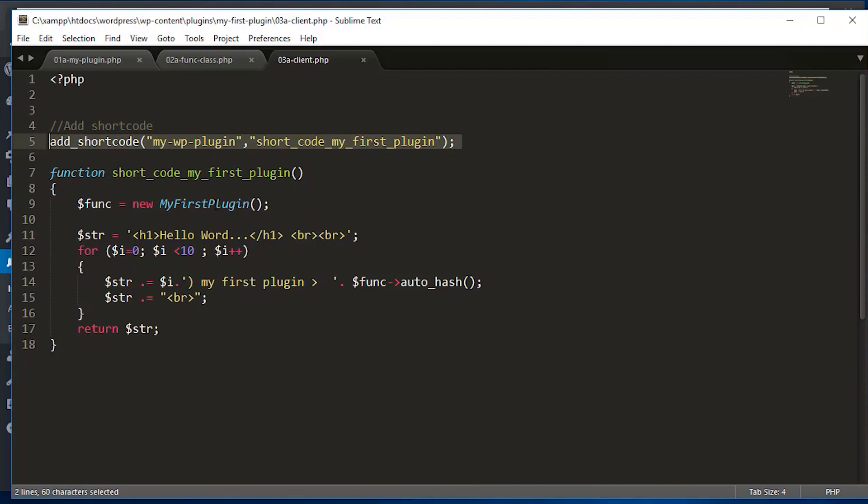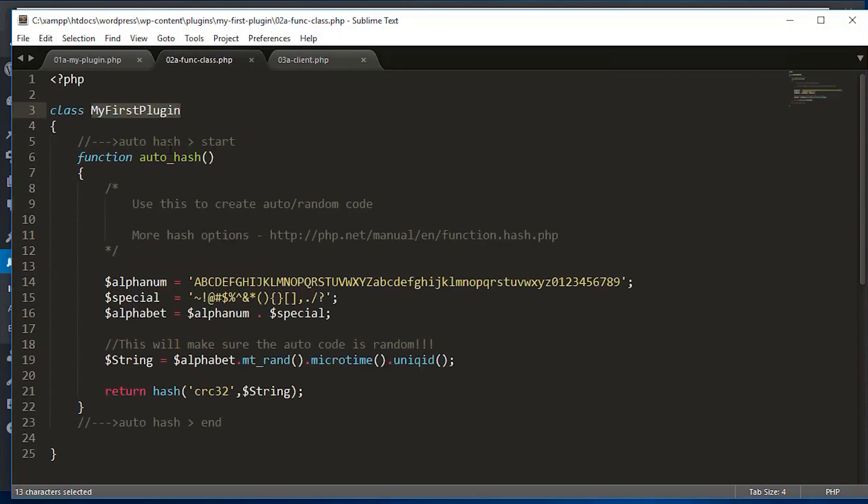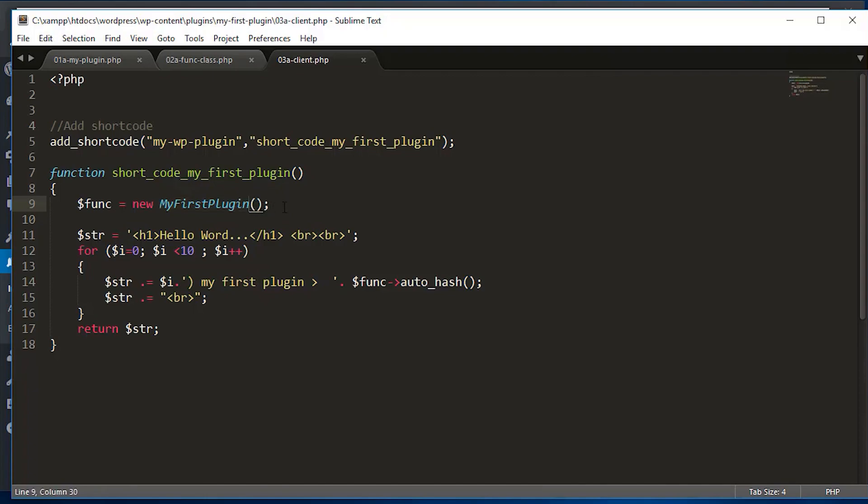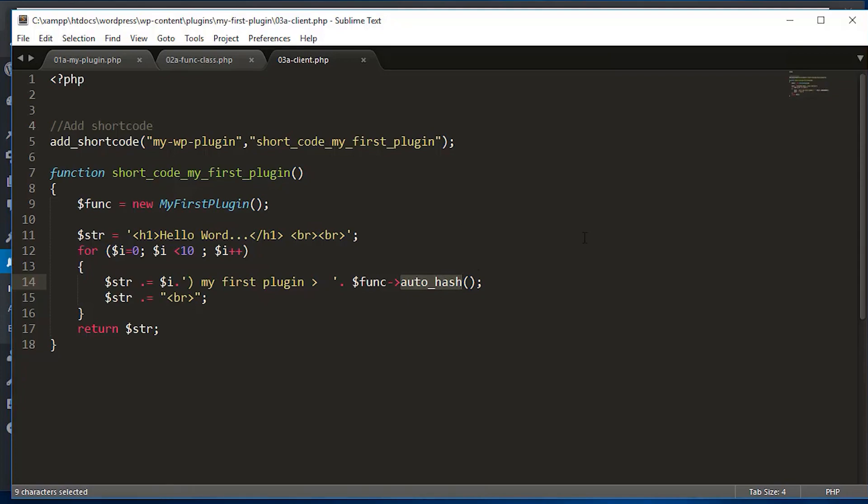So as I was saying before, my first plugin class, which is right here, the way we use this, we can just call it new my first plugin, open parenthesis, close parenthesis, followed by semi-colon. And we are going to assign that to a variable called func. And then later on, like in the for loop, we can use this variable called func, and then use a dash and then greater than arrow. And then we can call this function. That's how we get our function within the class. And then what we're doing now here is we're saying, create a variable called string. And then within this string, it says hello world. And then couple line breaks, part of HTML, and then for loops. And then within the for loop, it's going to loop through this 10 times.